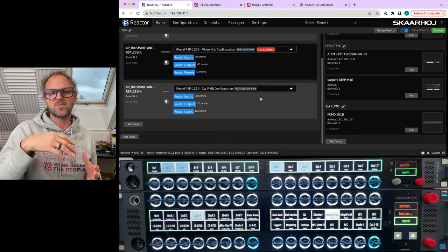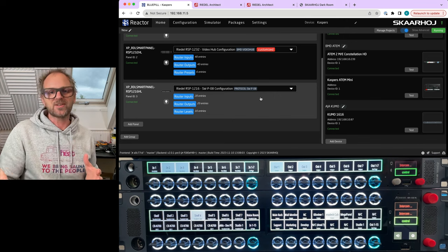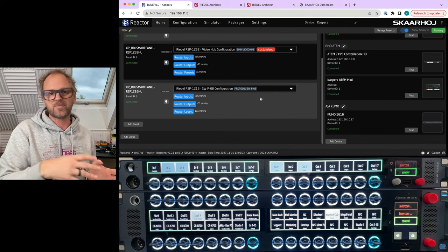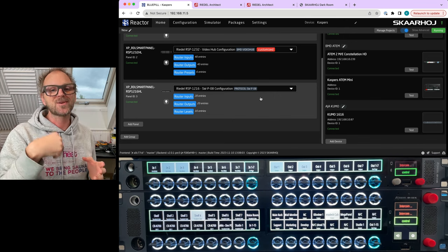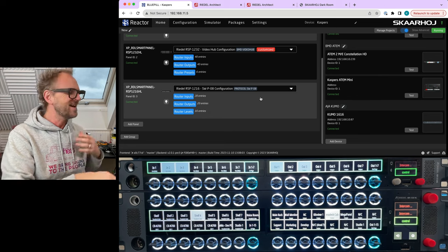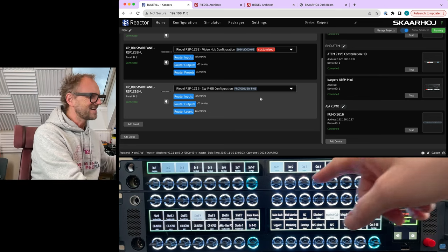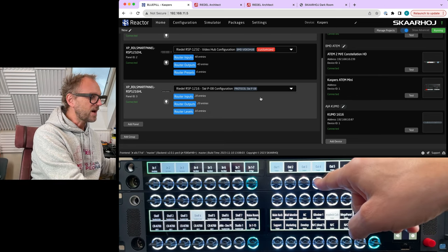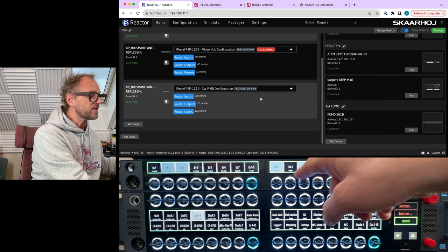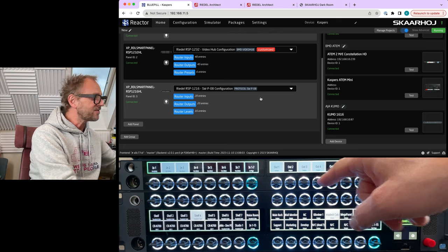But if you press and hold, sometimes we add. And in this case I have now added in output number one, three, and four. And if I press this one, I am routing input five to those three selected outputs.